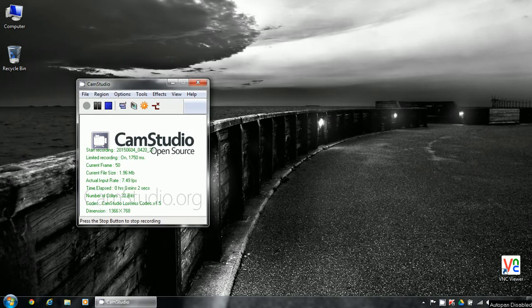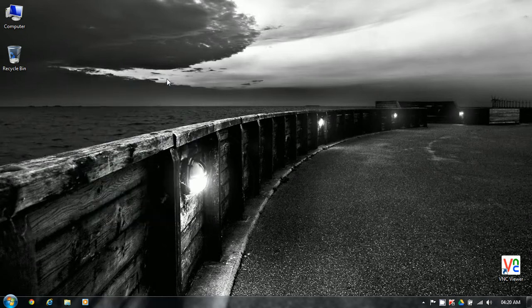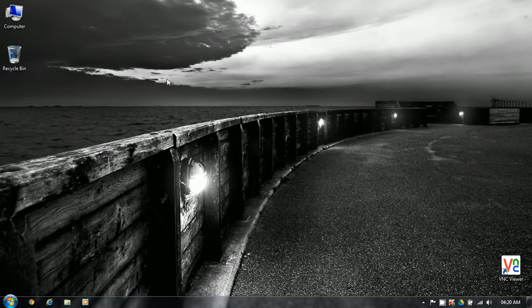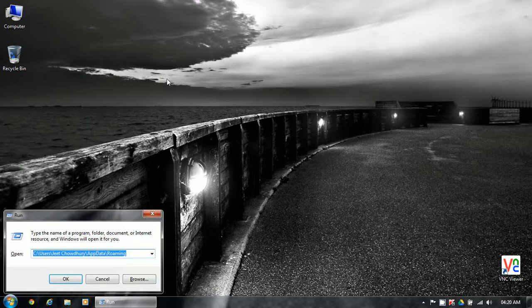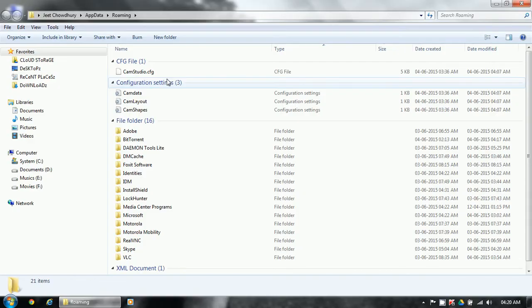Today I'll show you guys a problem that I am facing with CamStudio 2.7. CamStudio actually sets its settings in a directory called Application Data here. But as you can see, it's saving those settings files directly to this folder, not inside a folder like other programs do.